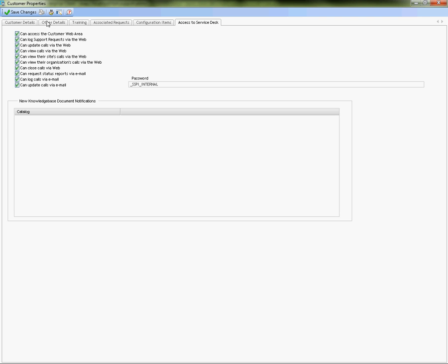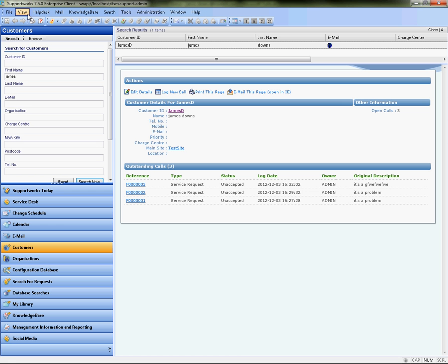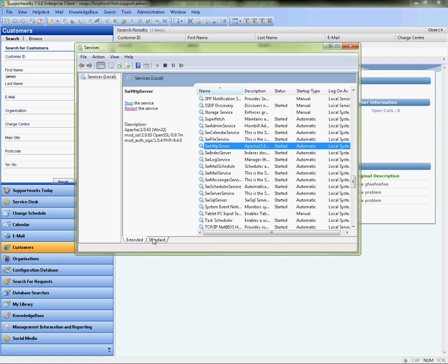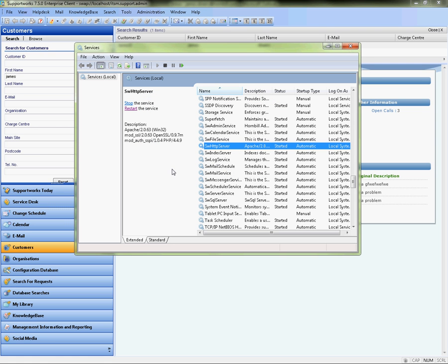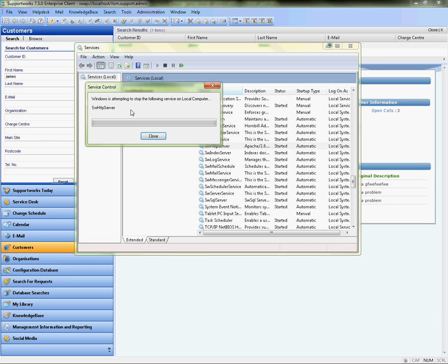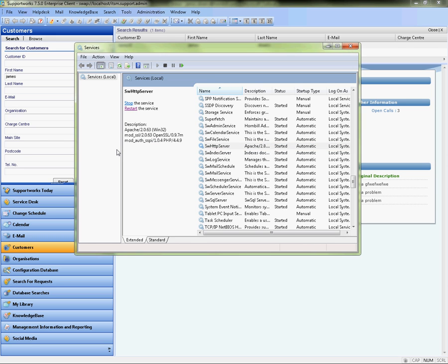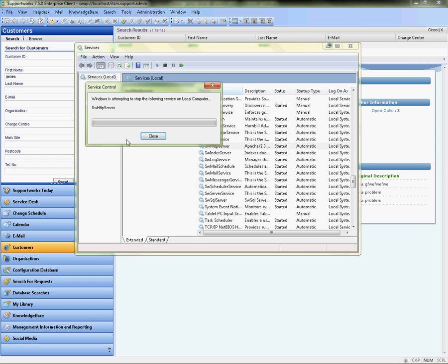I'm just going to save changes there. There's only one more section we need to do and that would be to restart the SW HTTP server service. The reason why we'll do that is any changes to the http.conf file which we've done requires a mandatory restart of that particular service. I'm just going to do it one more time just in case it needs it.